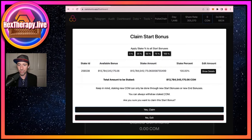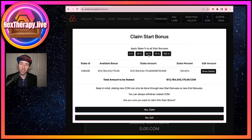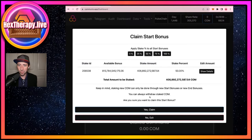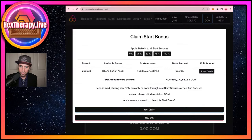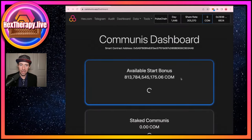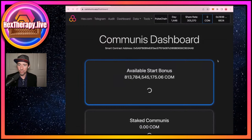I'm going to choose 50% to show you a bit of both. That means half the coins will come into my wallet and half will stay in the dashboard, ready to claim in the future. I'll hit 'Yes Claim' — that pops up my MetaMask, which is asking for only 86 PULSE to confirm this transaction. I'm going to hit confirm and it's going to show me the results once the blockchain processes the transaction.